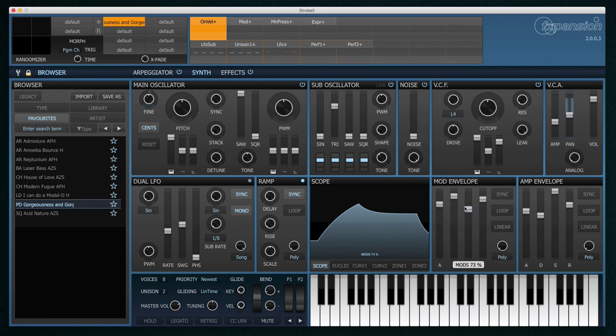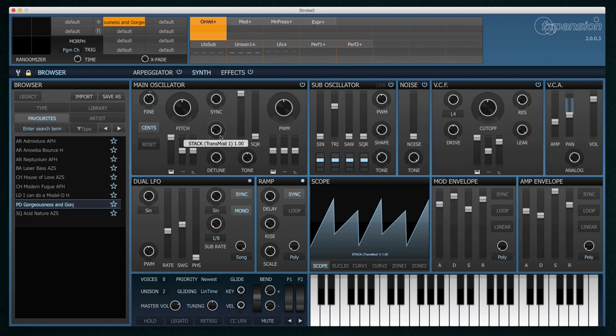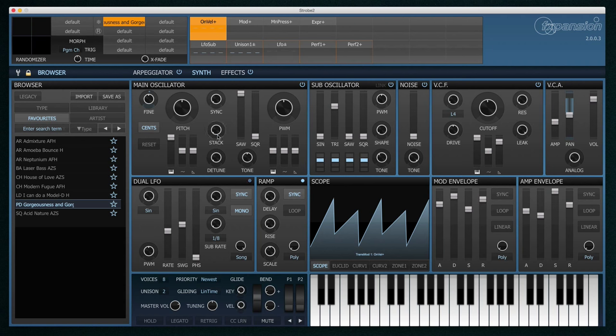But although the synth is based on a one oscillator classic, it can actually do a whole lot more. For example you can stack and detune the oscillator to make multiple copies of itself for a really rich sound.